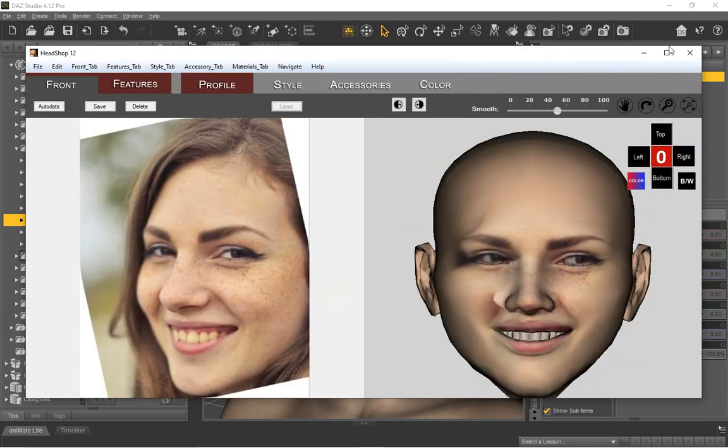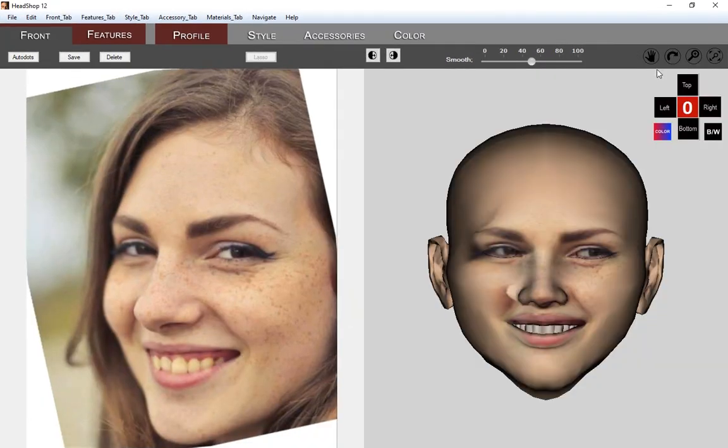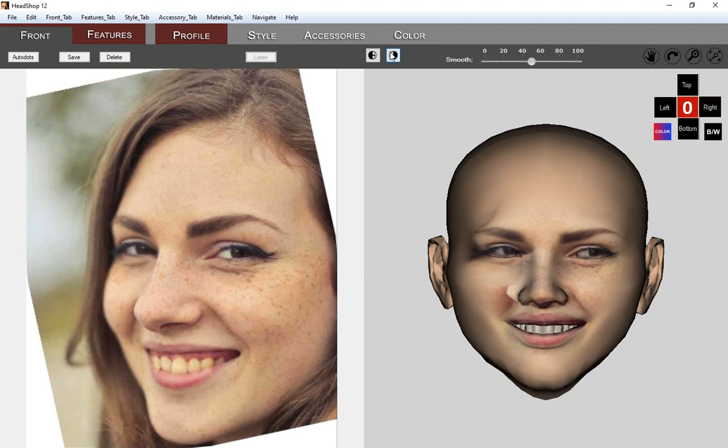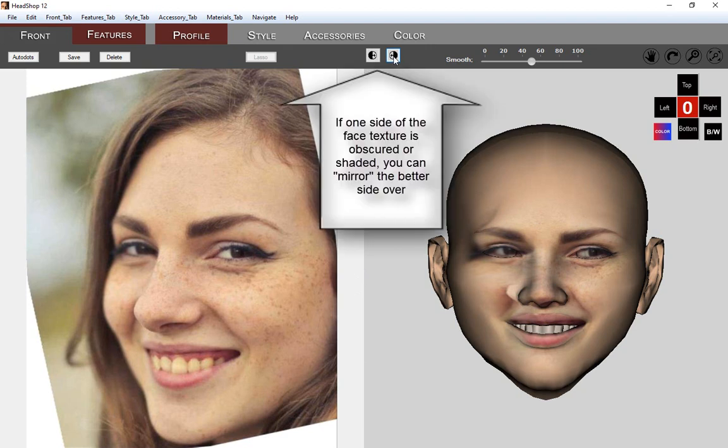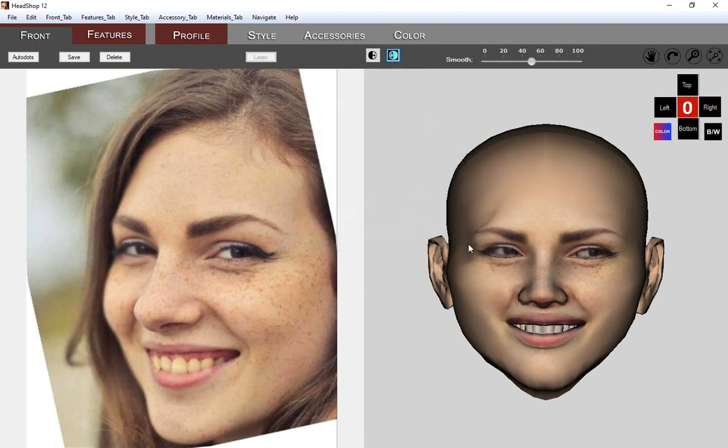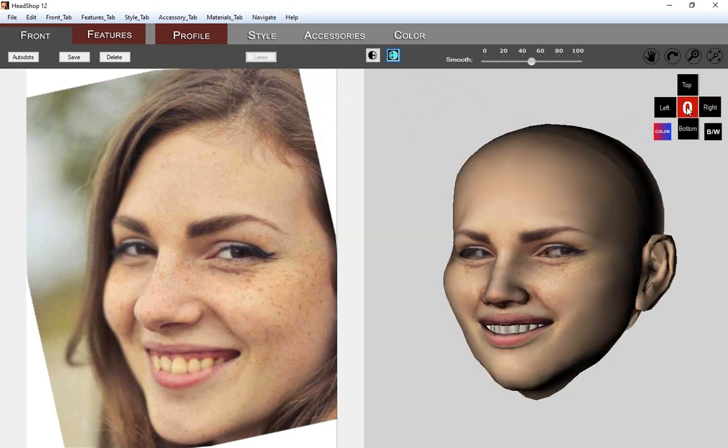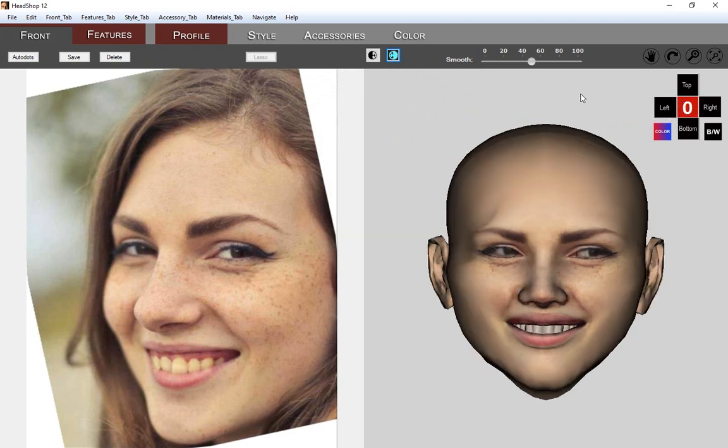After HeadShop loads the 3D head, we can immediately see the texture is missing on the obscured left side of the head. Fortunately, we have two mirror texture buttons that can mirror the good side over to the bad. Once we mirror, you can see the effects on the 3D head on the right. The smooth slider lets you correct the overall shape of the head.